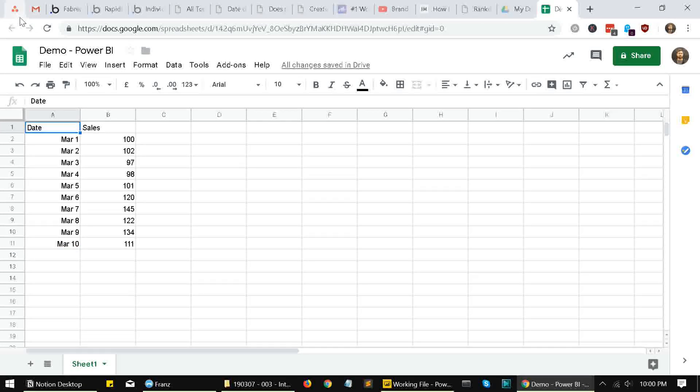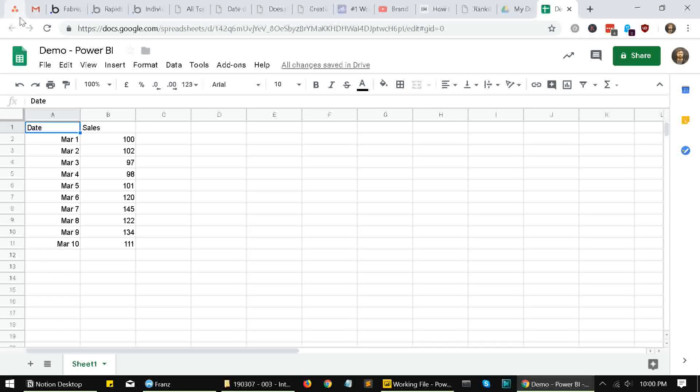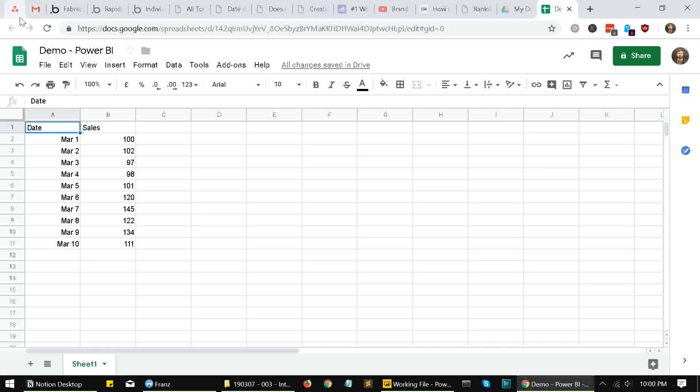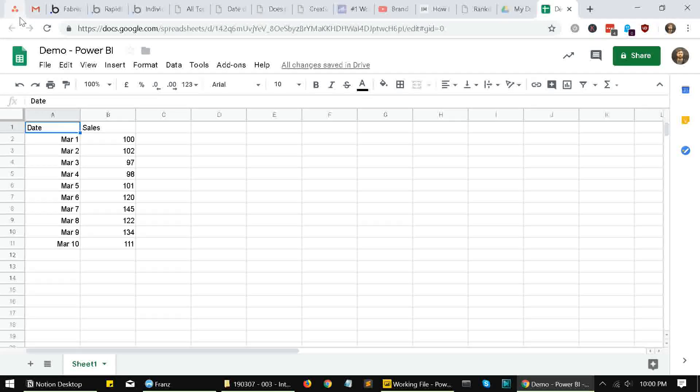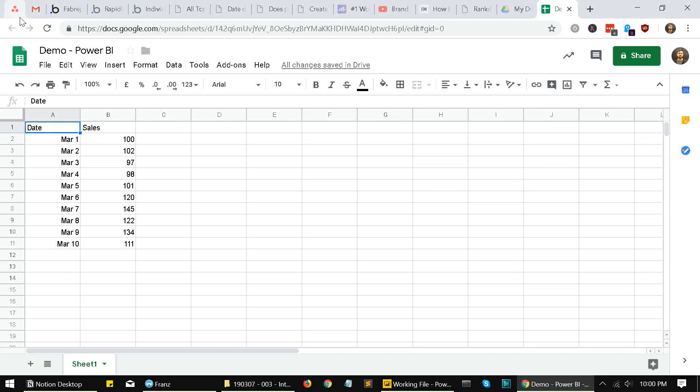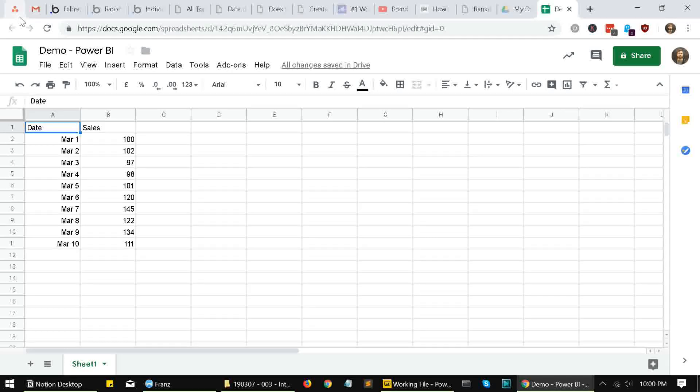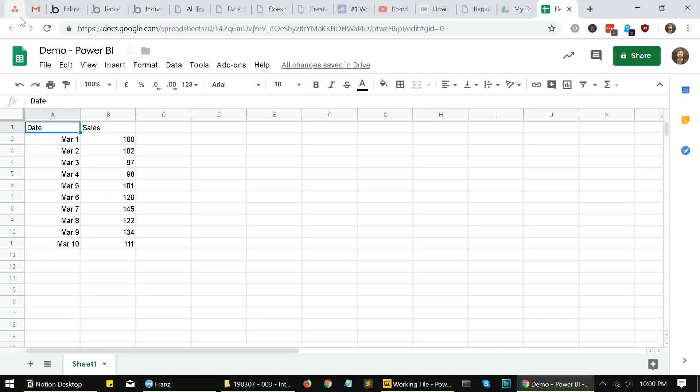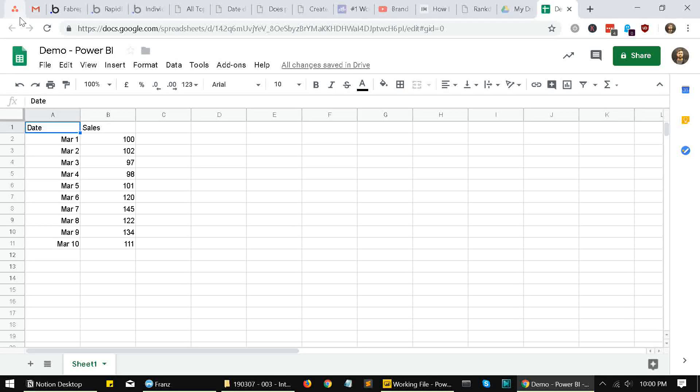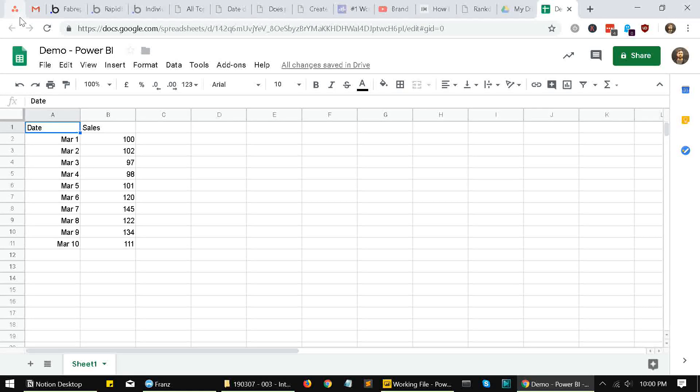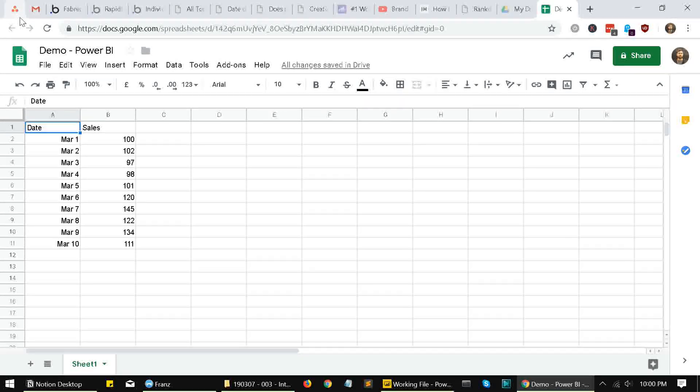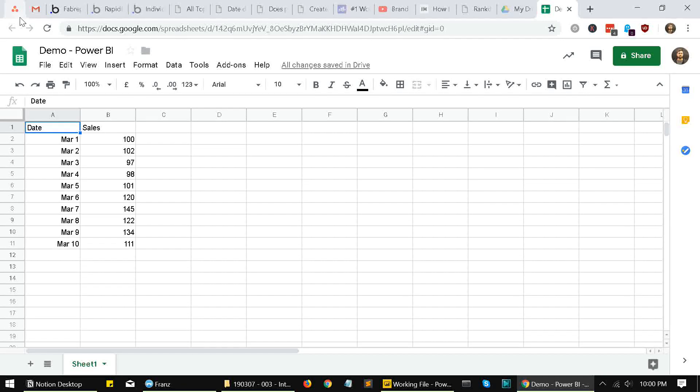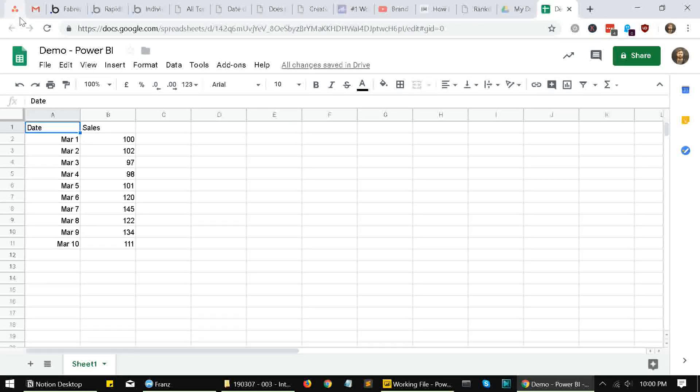Before we start, there are a few things that we need to keep in mind. First, this method that I'm going to tell you about is not for sensitive data. If you have sensitive data in your Google Sheets, you probably shouldn't use this method, because we won't be using any kind of authentication or login while fetching data from Google Sheets. So anyone with the link to your sheet can view your data.